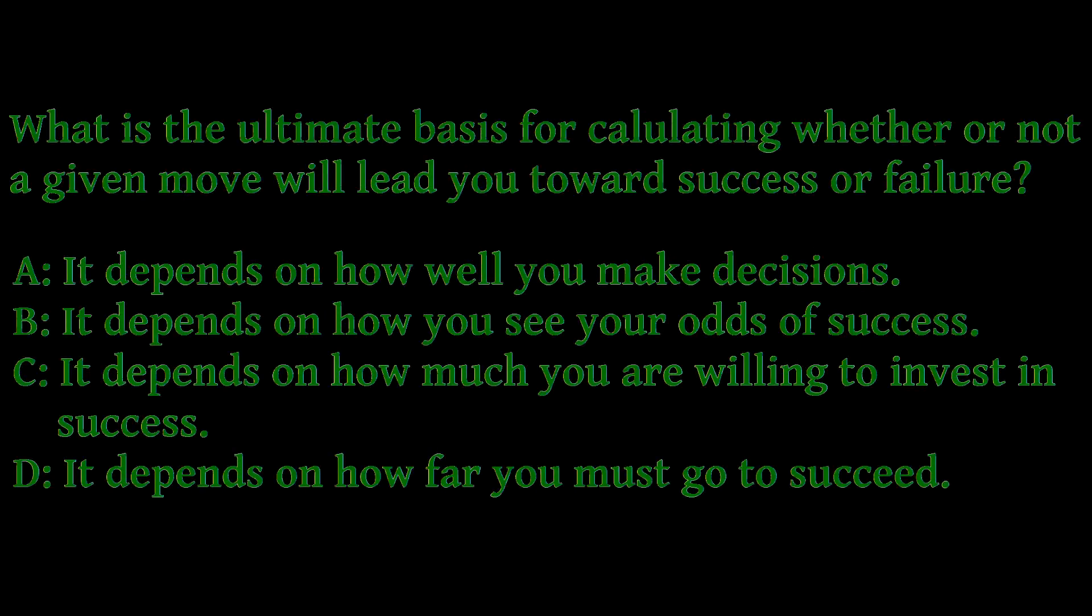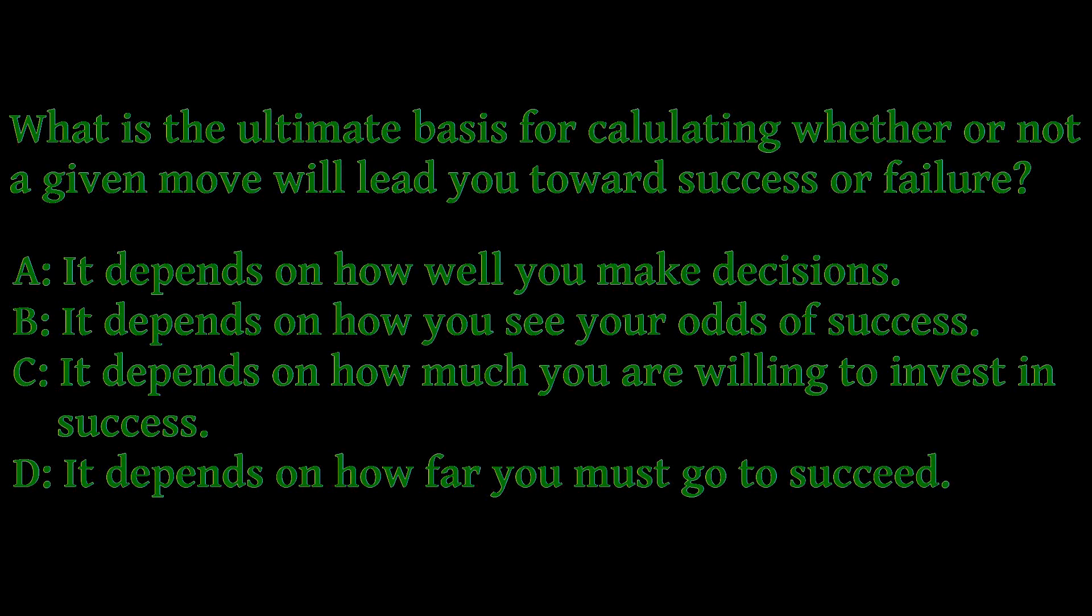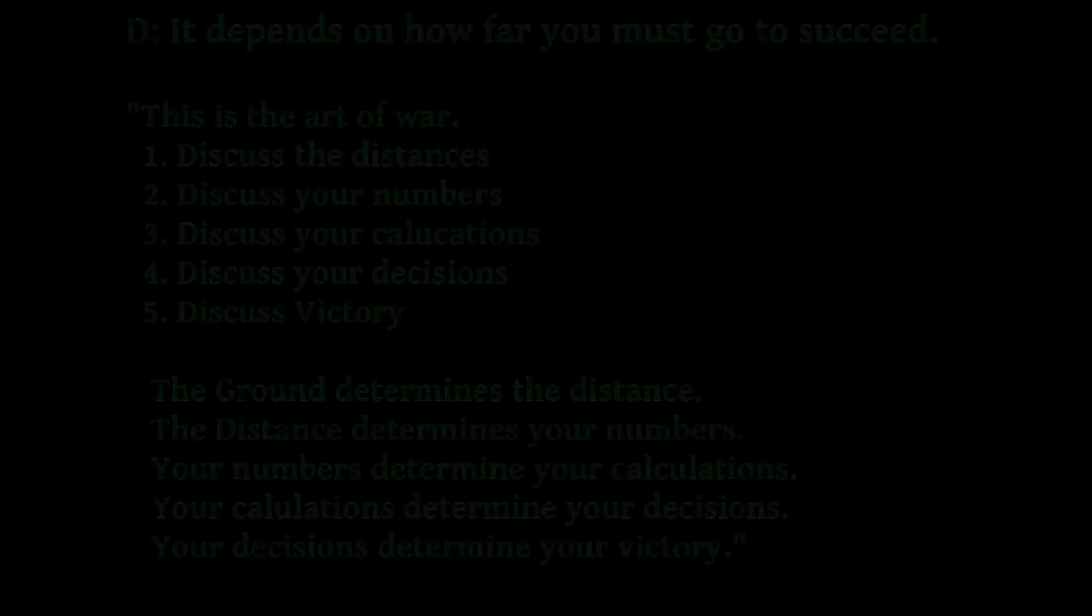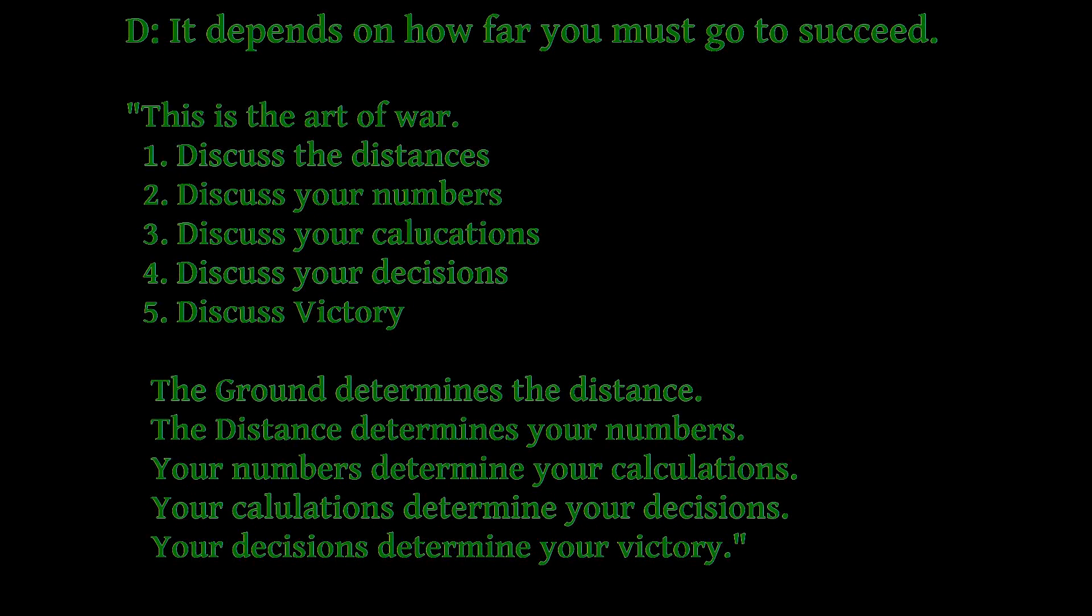Gary Gagliardi says, What is the ultimate basis for calculating whether or not a given move will lead you to success or failure? It depends on how far you must go to succeed. Sun Tzu said, This is the art of war. Discuss the distances. Discuss your numbers. Discuss your calculations. Discuss your decisions. Discuss victory. The ground determines the distance. The distance determines your numbers. Your numbers determine your calculations. Your calculations determine your decisions. And your decisions determine your victory.